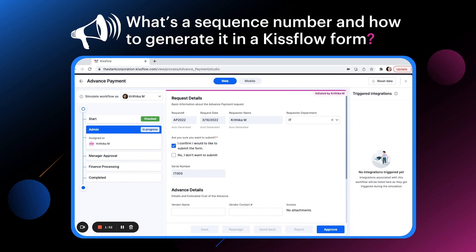This is how you can configure a sequence number. I hope you found this video useful. I'll see you again with another video. Thank you.